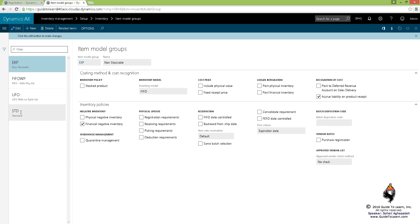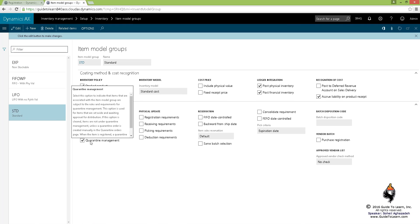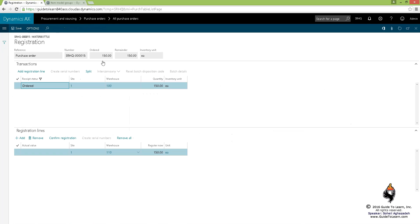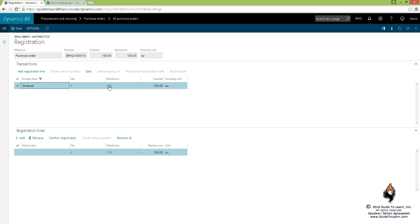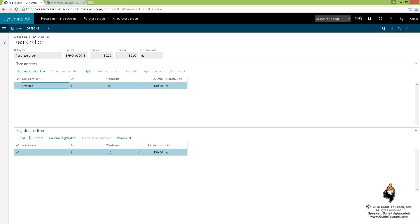Let's look at inventory, item model group, and the standard quarantine management. This checkbox enforces the system to use quarantine warehouses. If you didn't associate the quarantine warehouse with the actual warehouse, this value wouldn't be available and wouldn't let you carry on.